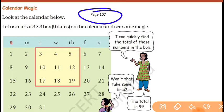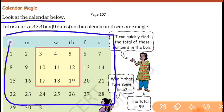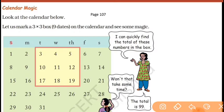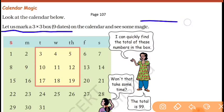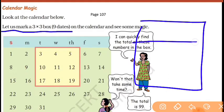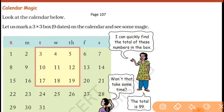Ab koi bhi calendar ghar mein le lo, ya phir calendar khud se bana lo apni notebook mein, and you will play this game. Look at the calendar below. Aap yahan pe calendar dekh sakte ho — isi mahine ka calendar hai. Calendar mein days hote hain aur dates hote hain. Now let us mark a 3×3 box — ek aisa box mark karna hai jisme 9 boxes honge, matlab 9 dates honge. On the calendar, see some magic!